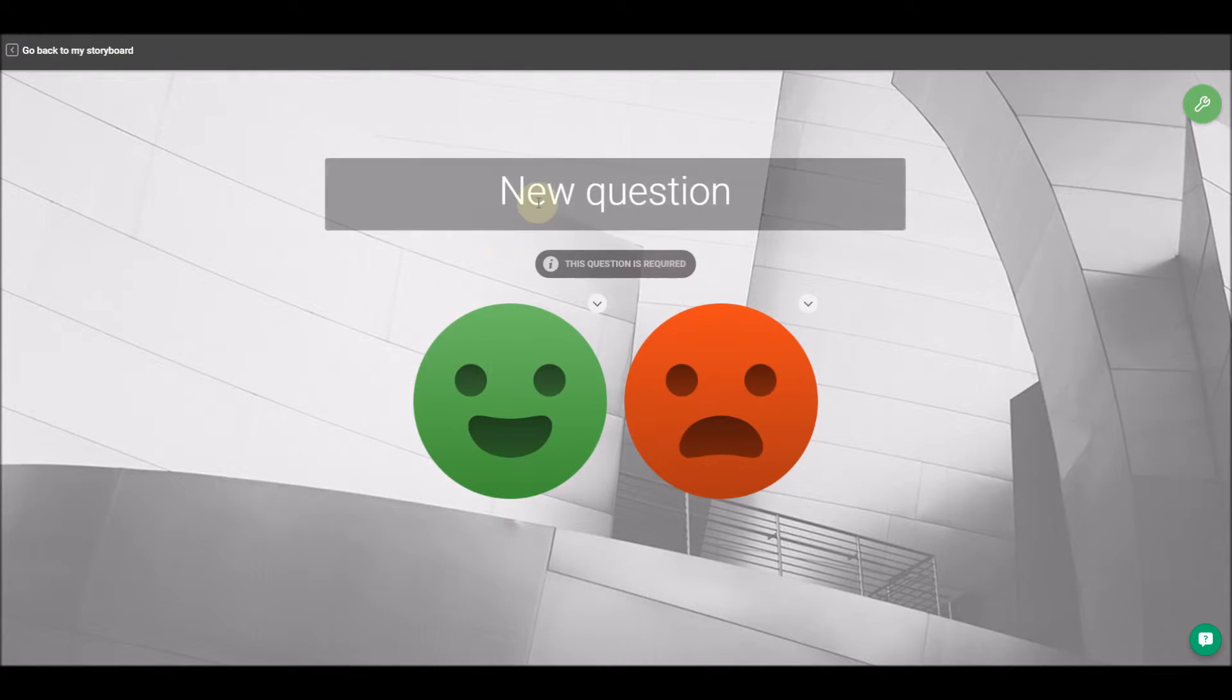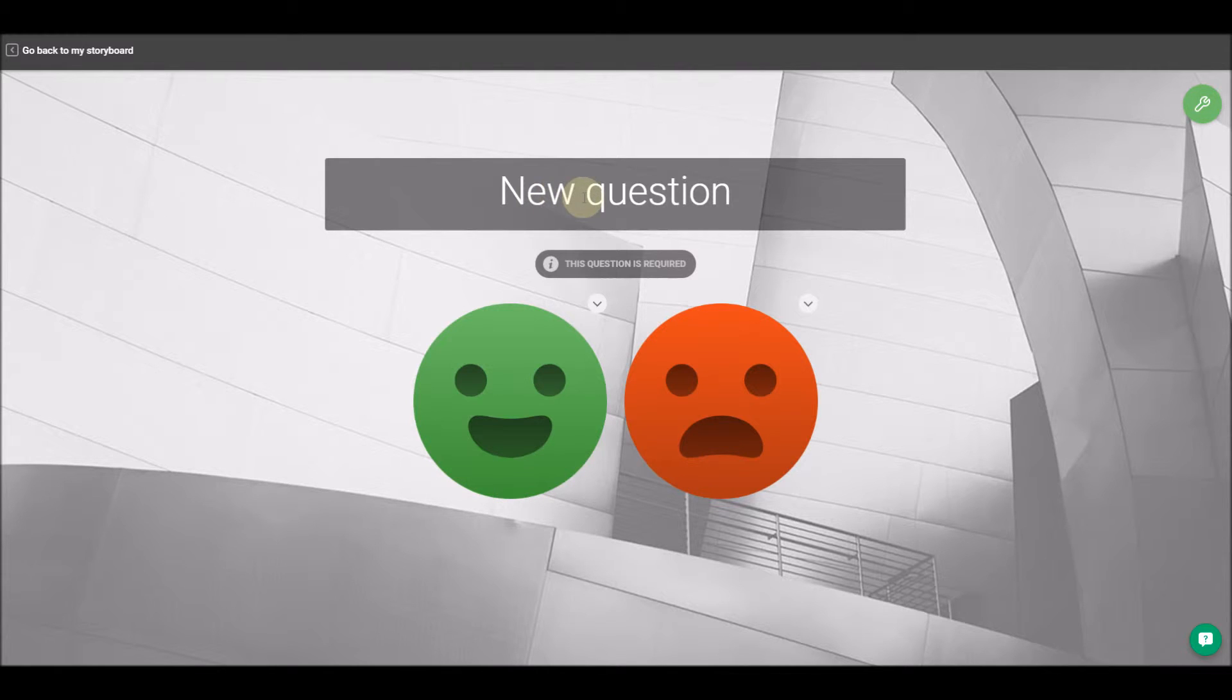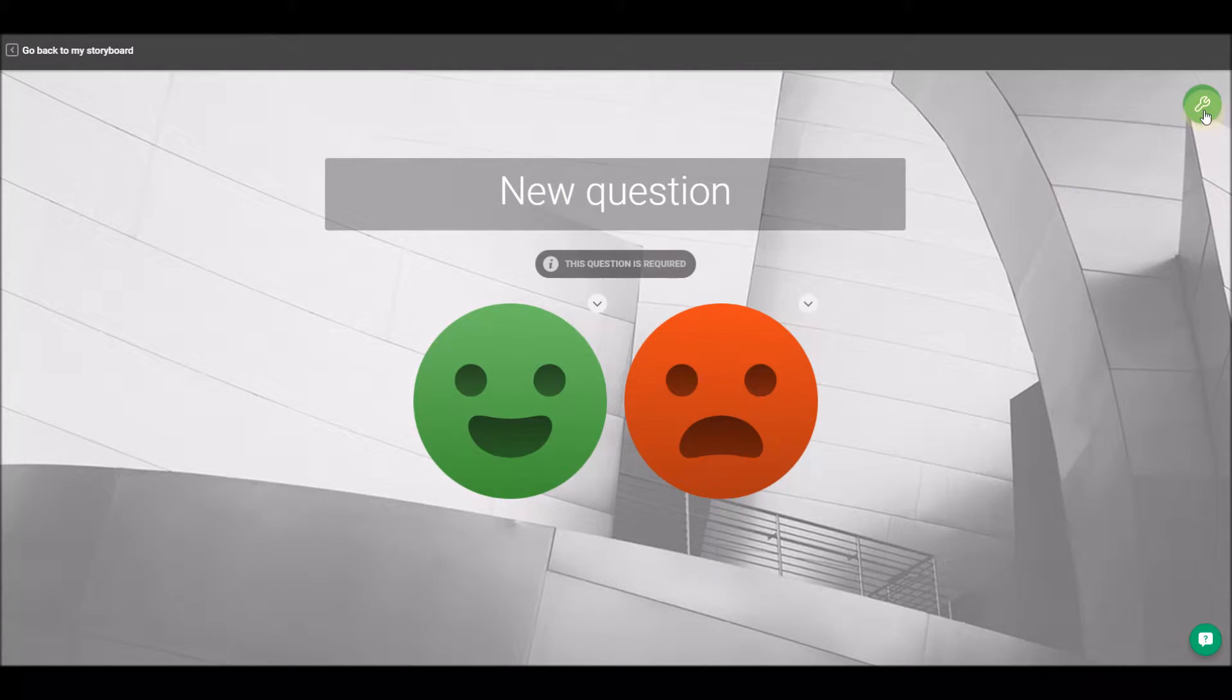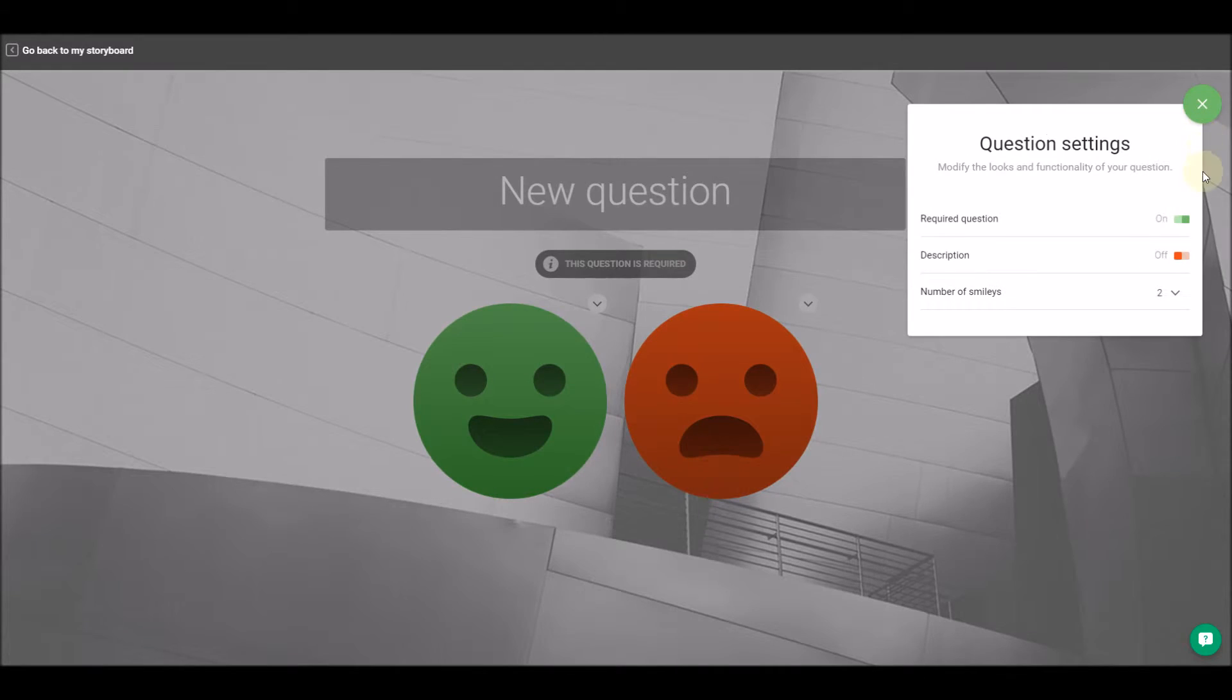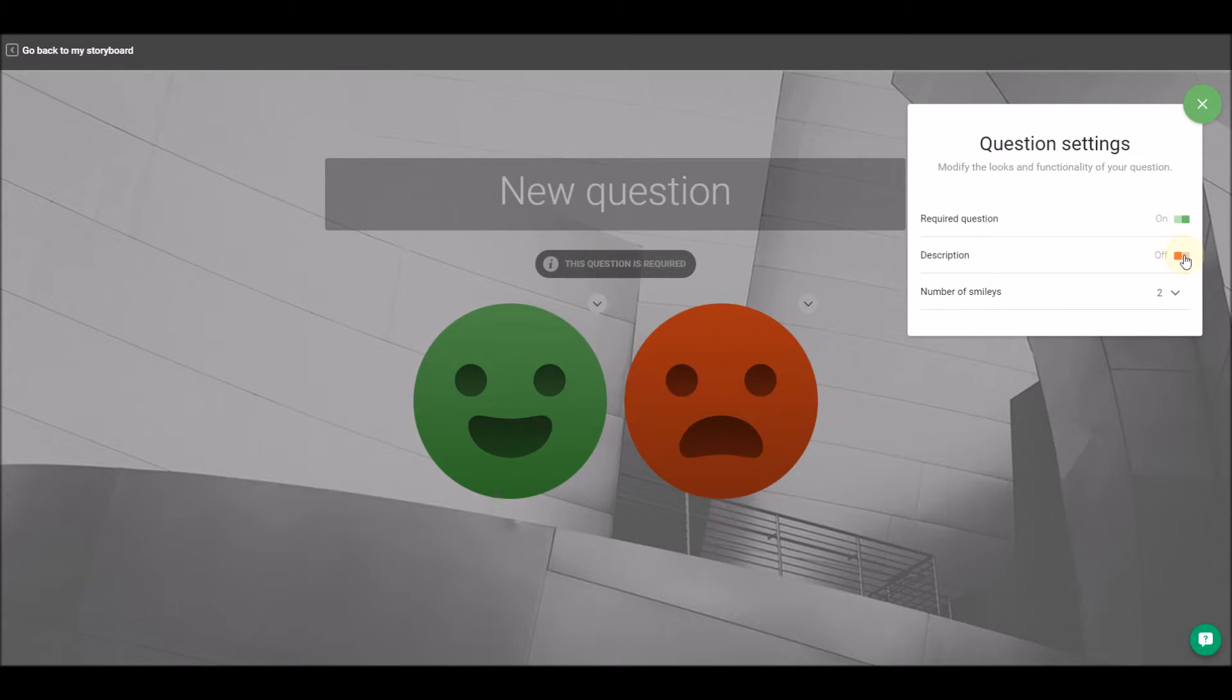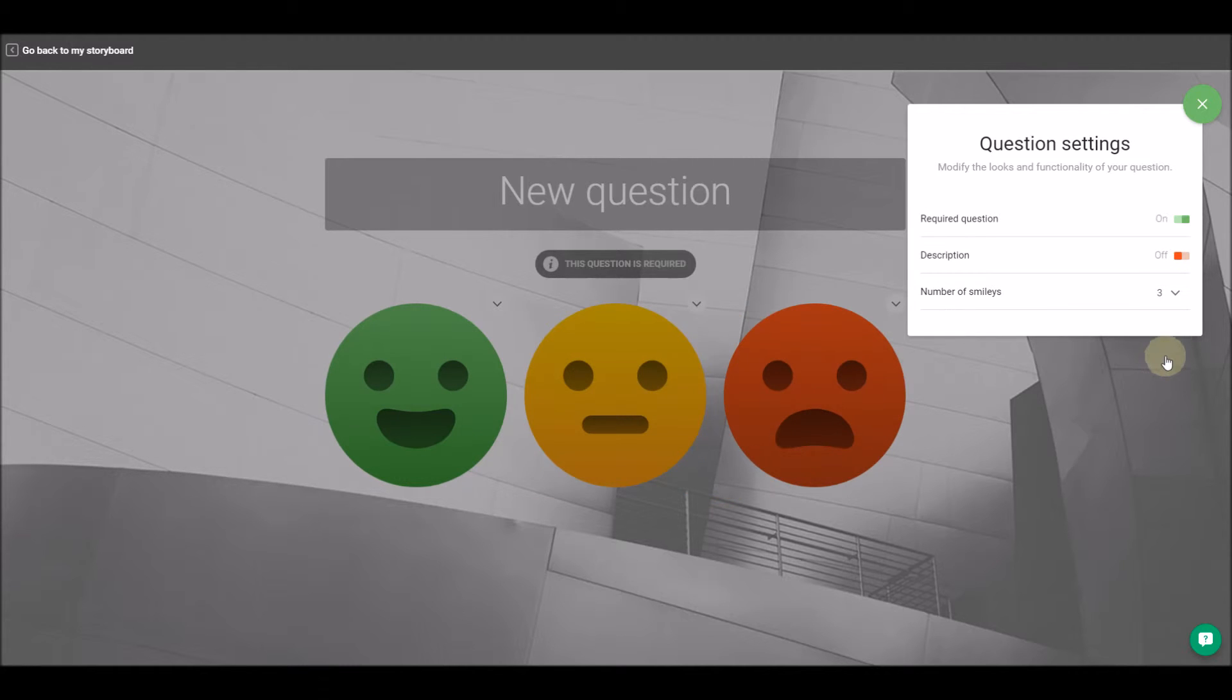When you add a question, you'll be able to type out the question text and edit additional options in the top right menu. For this question, we can make the question required or skippable, add a description or additional instructions, and even change the number of smiley options available.